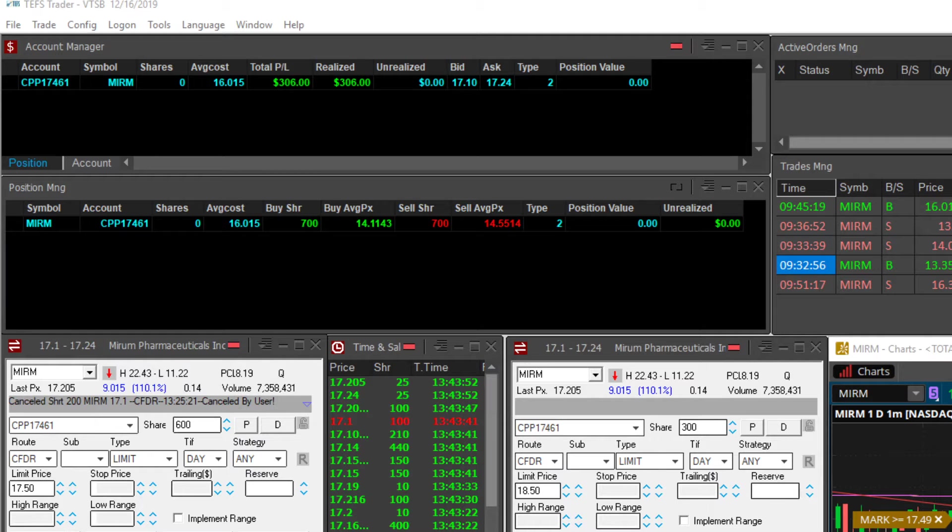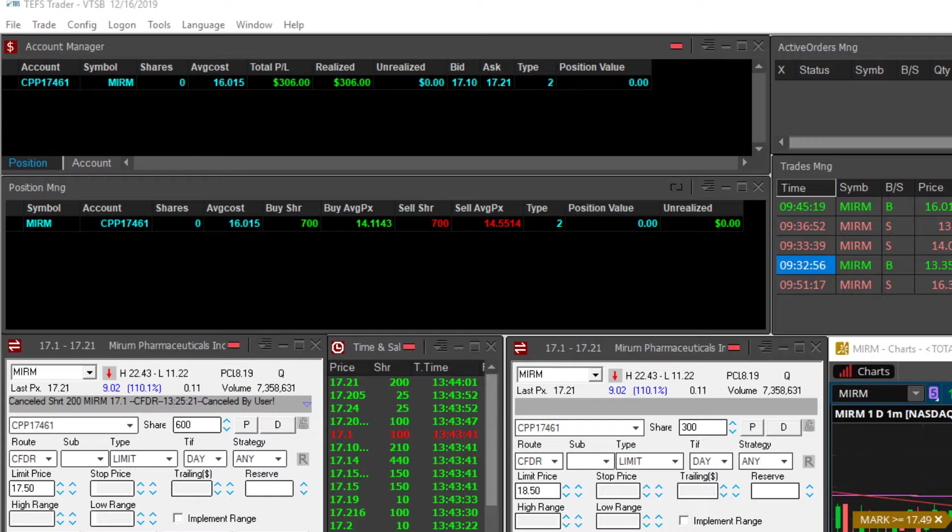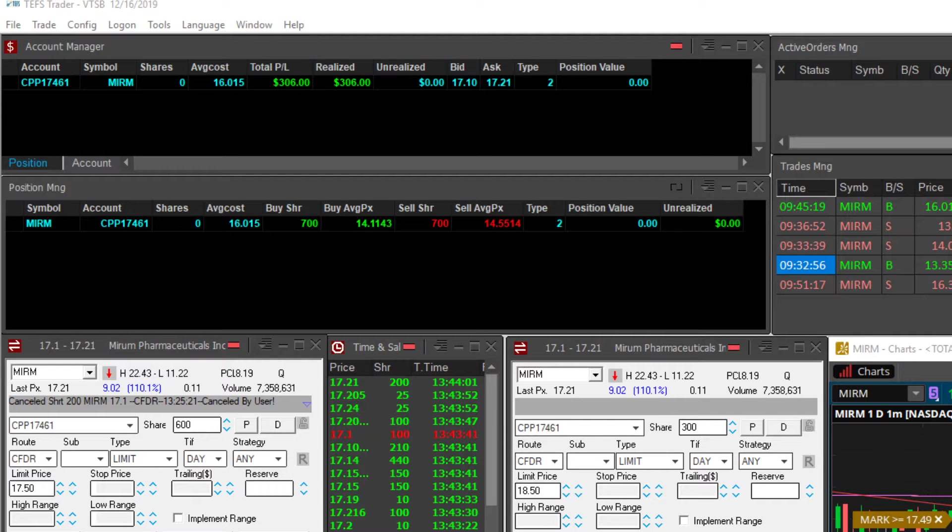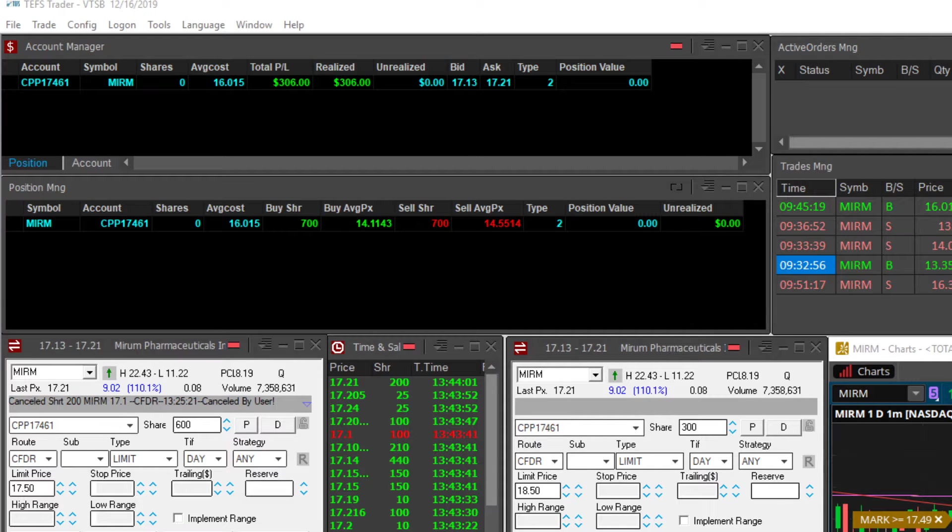What is up guys, it is December the 16th, currently 1:44 p.m. Markets are still live and I am still watching MIRM. Now this is the only stock I traded today.